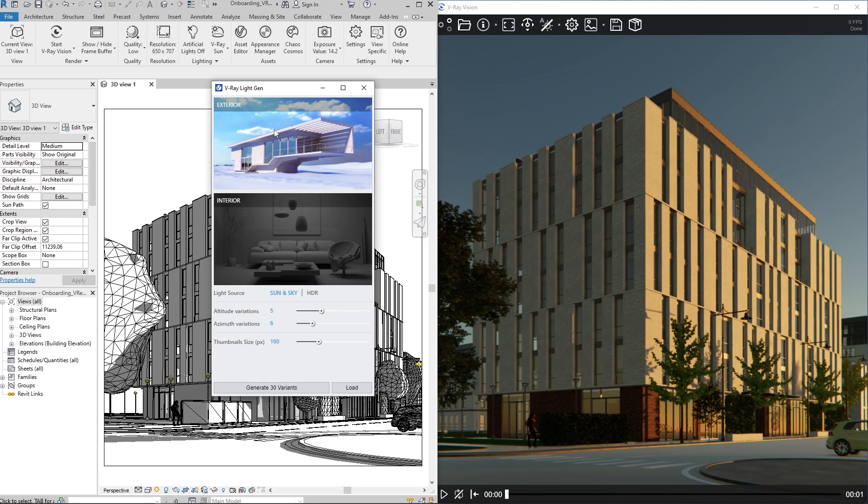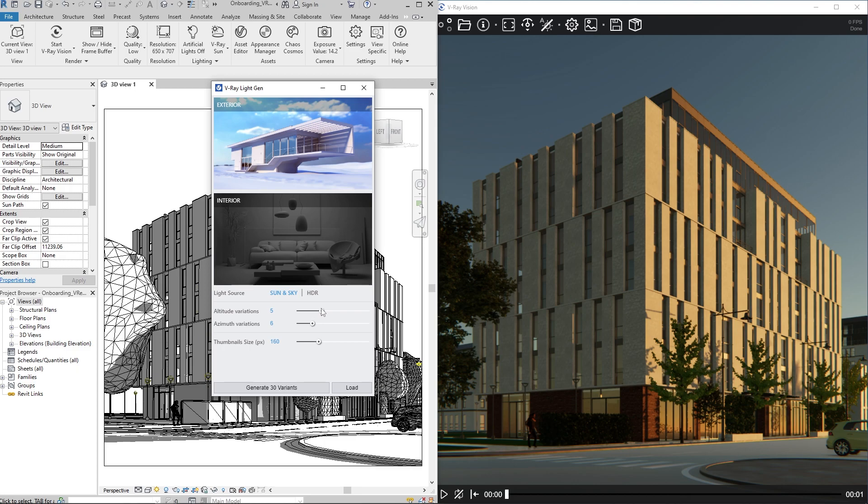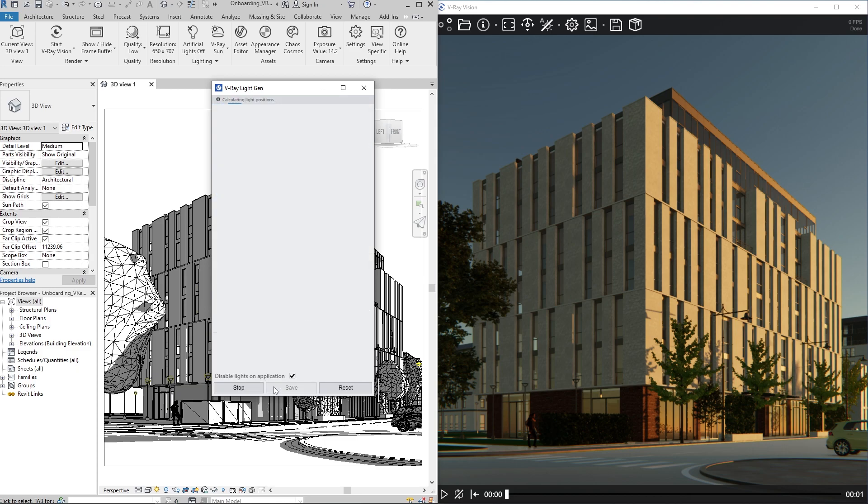In our case, we have exterior and sun lighting. We need to specify the number of variations for the altitude angle, which controls the sun height above the horizon, and the azimuth angle, which controls the sun orientation clockwise from the north direction. Both these values affect the total amount of sun positions that V-Ray will calculate. Let's click Generate.